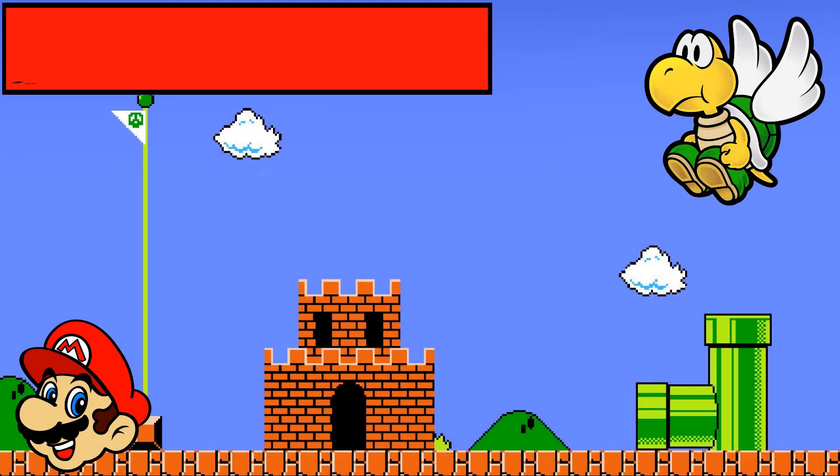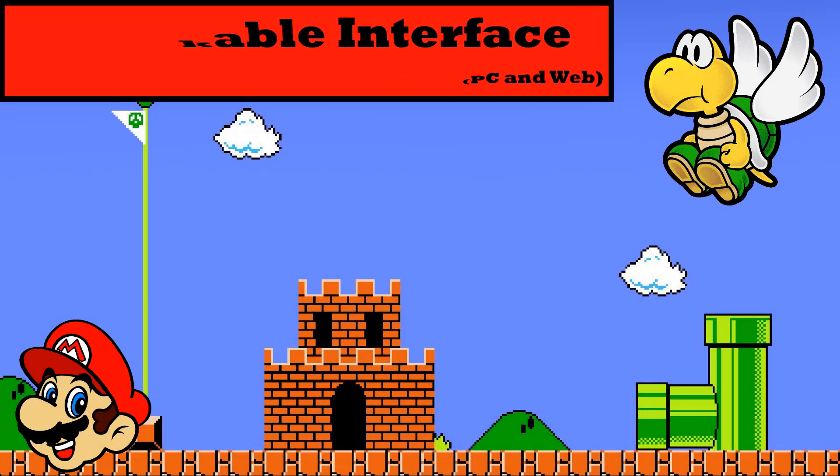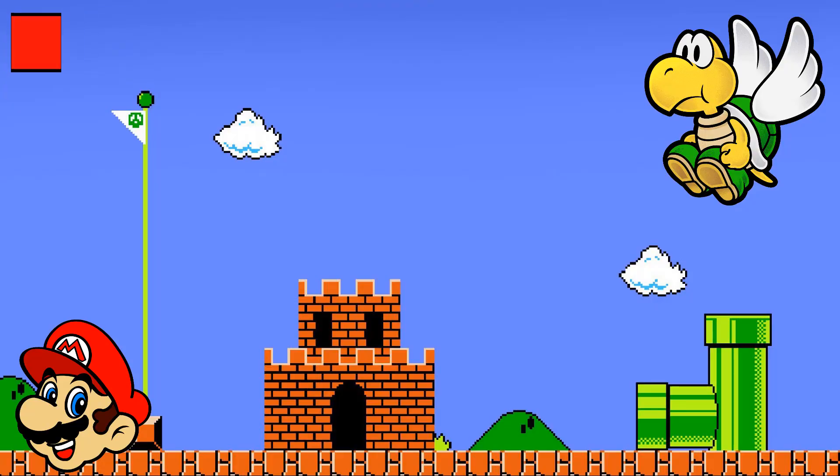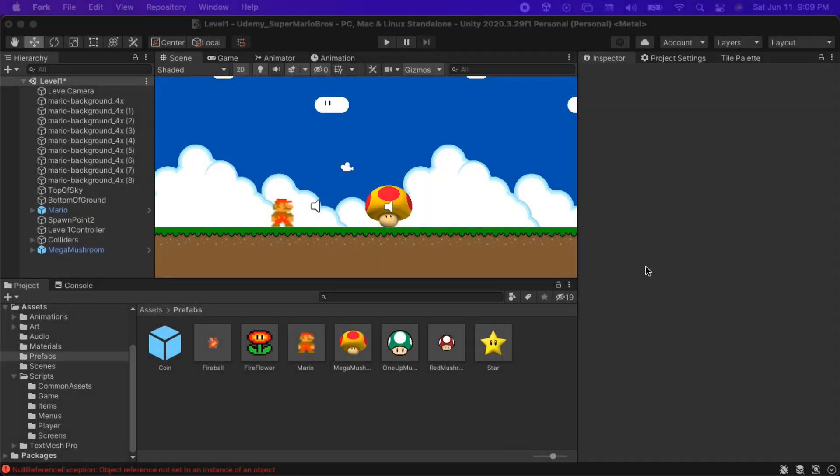It's me, Mario! In this lecture we will create an interface using C-sharp code, which will be called the iBreakable interface, and will be implemented by any breakable objects in the game.